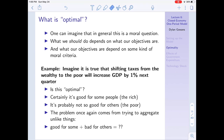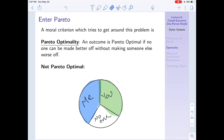The problem once again comes from trying to aggregate unlike things - a constant problem in macro. In this case, we're trying to aggregate different people's welfare. Although this policy might be good for some people and bad for others, on the aggregate, what can we say? To try to get around this, one moral criterion that's often employed is called Pareto optimality.